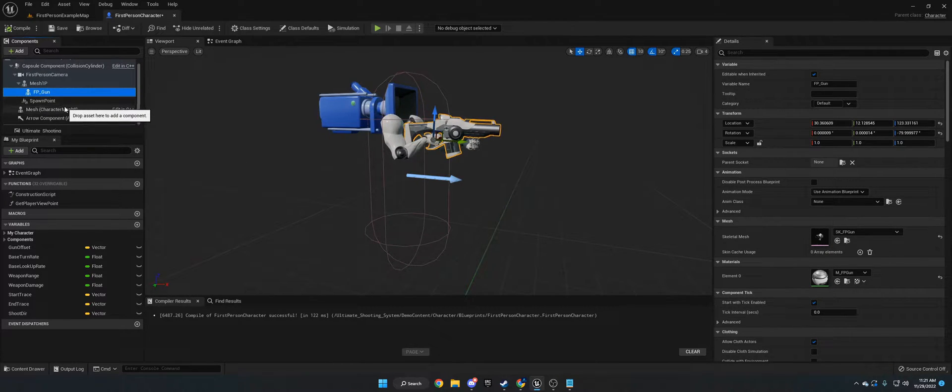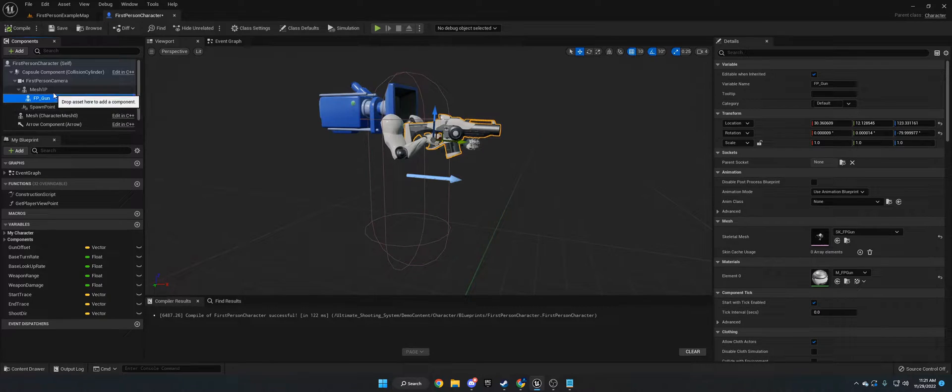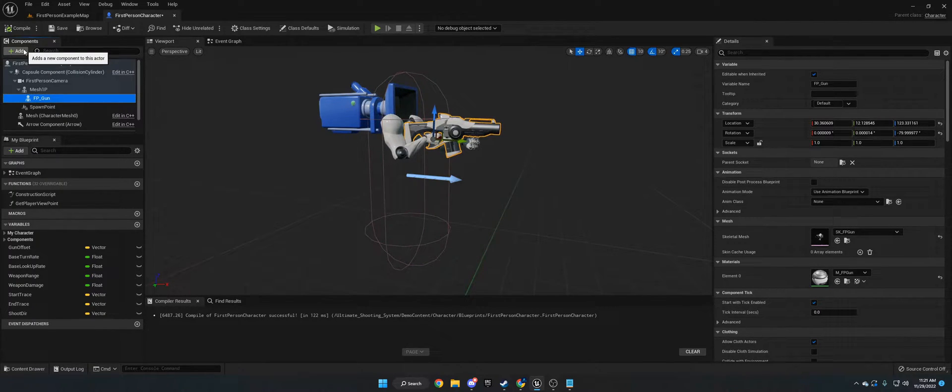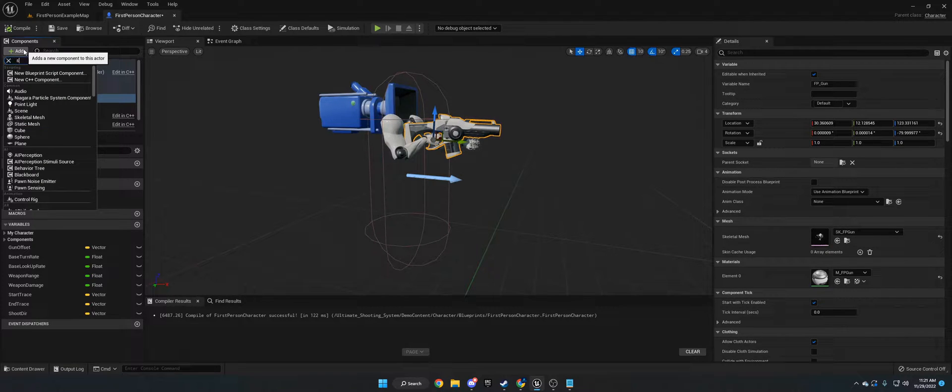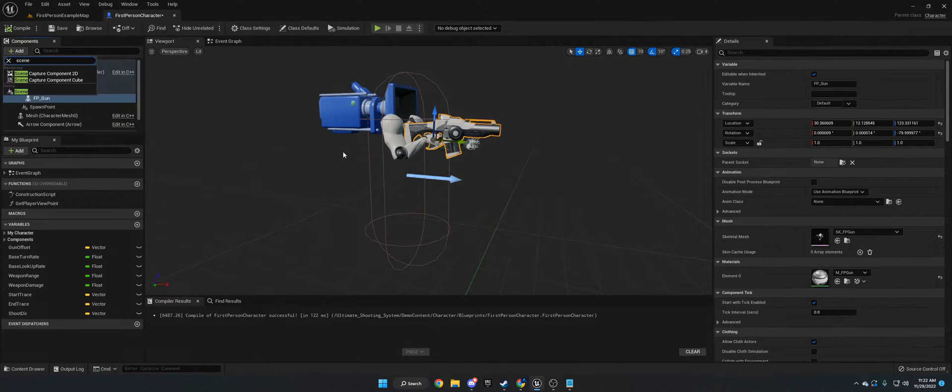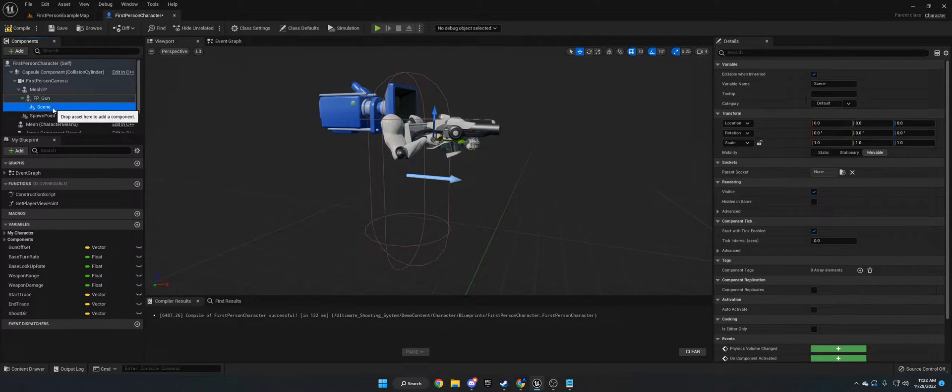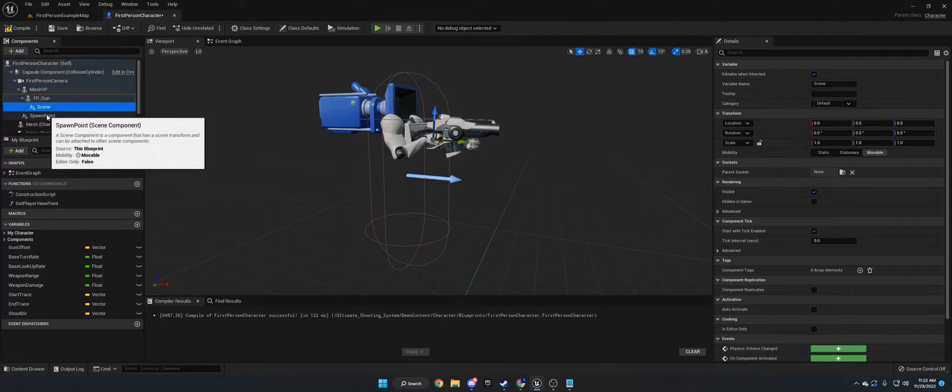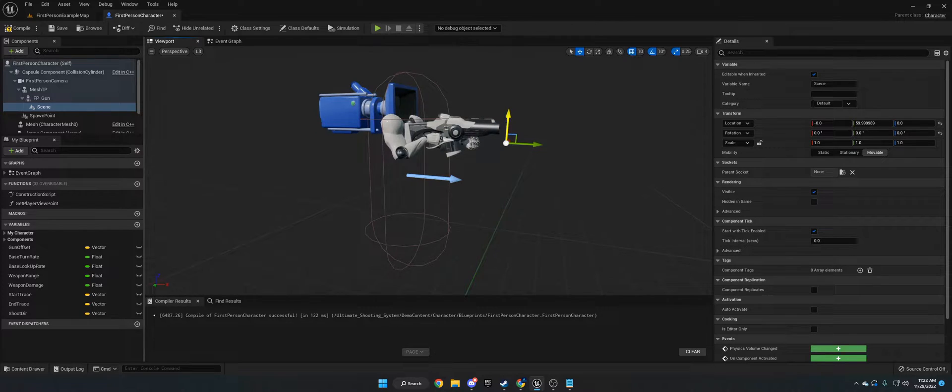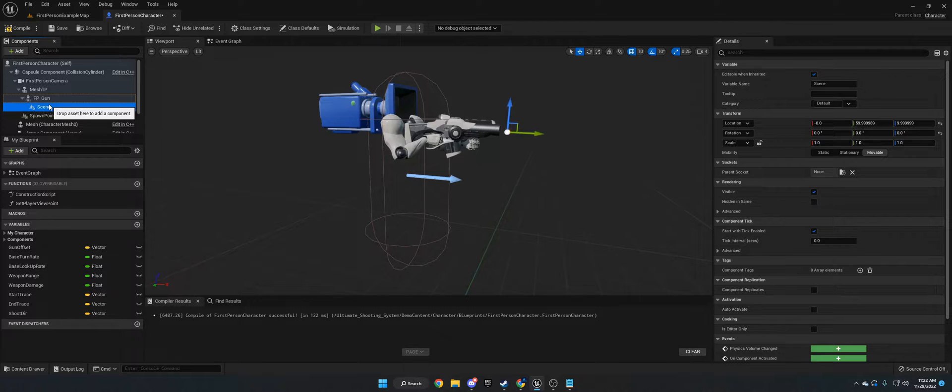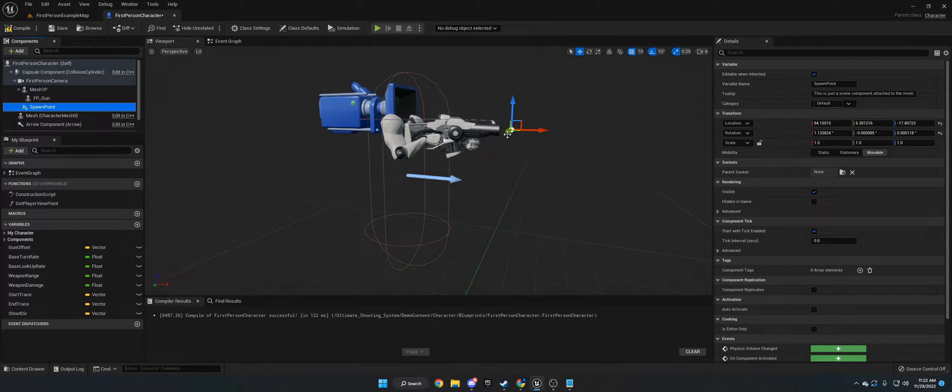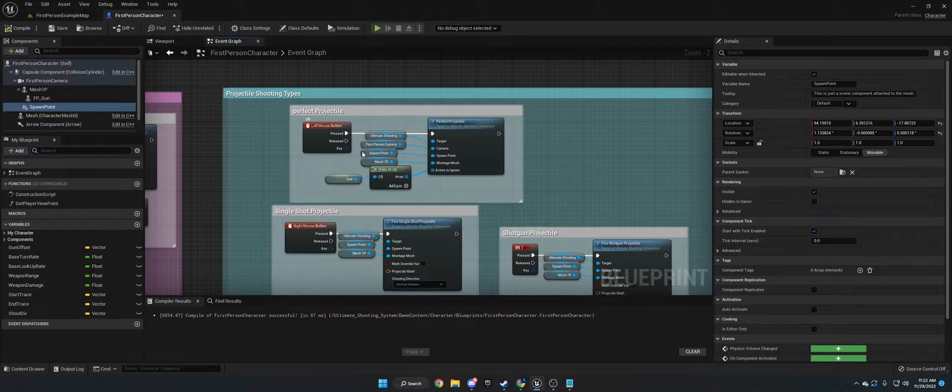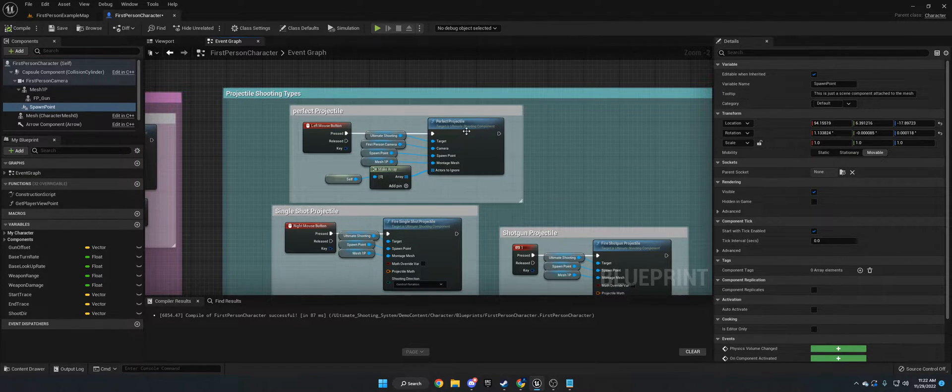And then the second thing you want to do is wherever your barrel, wherever you're starting the shooting from that you want to start from, you want to go to Add, Scene Component. And it's going to drop it in here and I'll just call it Scene. I called the other one Spawn Point and now you just want to line this up to wherever the muzzle will be of your weapon or wherever you're spawning from. I'm going to delete that because I already have one in here. I call it Spawn Point.